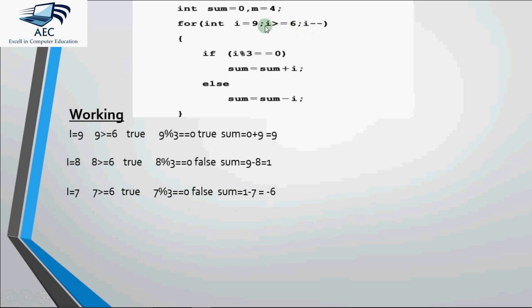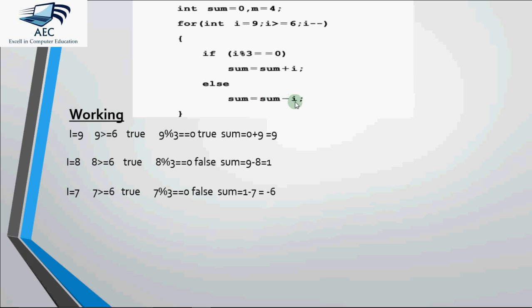7 greater than equal to 6 is true. Then it comes to the if condition. 7 mod 3 equal to 0 is false. 7 is not divisible by 3. It again comes to the else part. Now the previous value of sum was 1. 1 minus 7 gives us minus 6. So new value for sum becomes minus 6. Then it goes to the decrement part again. i becomes 6.